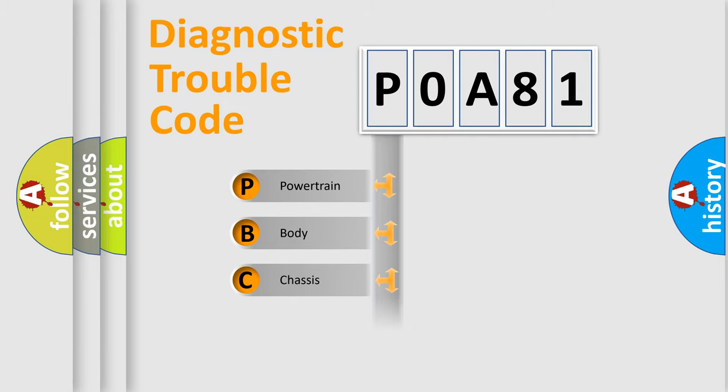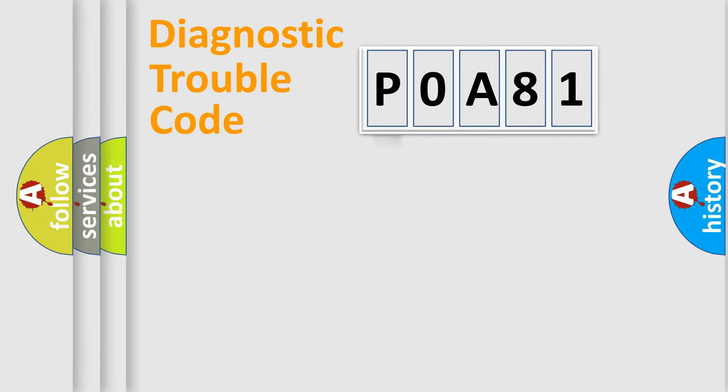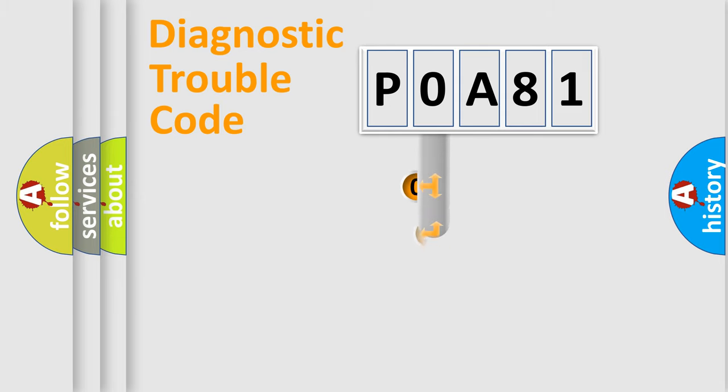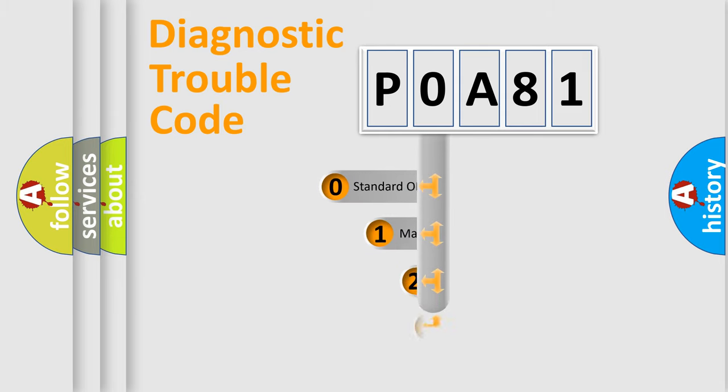Powertrain, Body, Chassis, Network. This distribution is defined in the first character code.